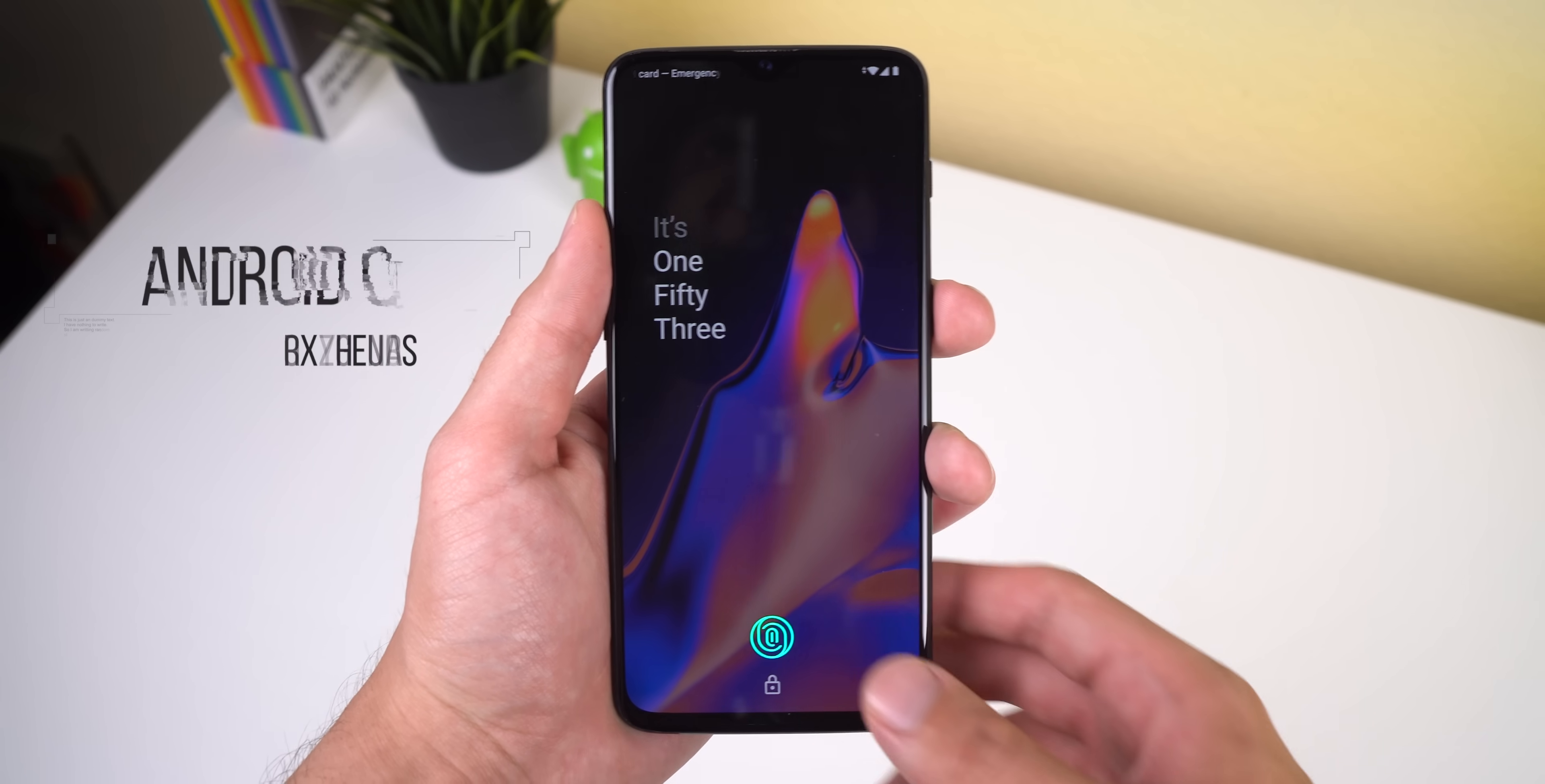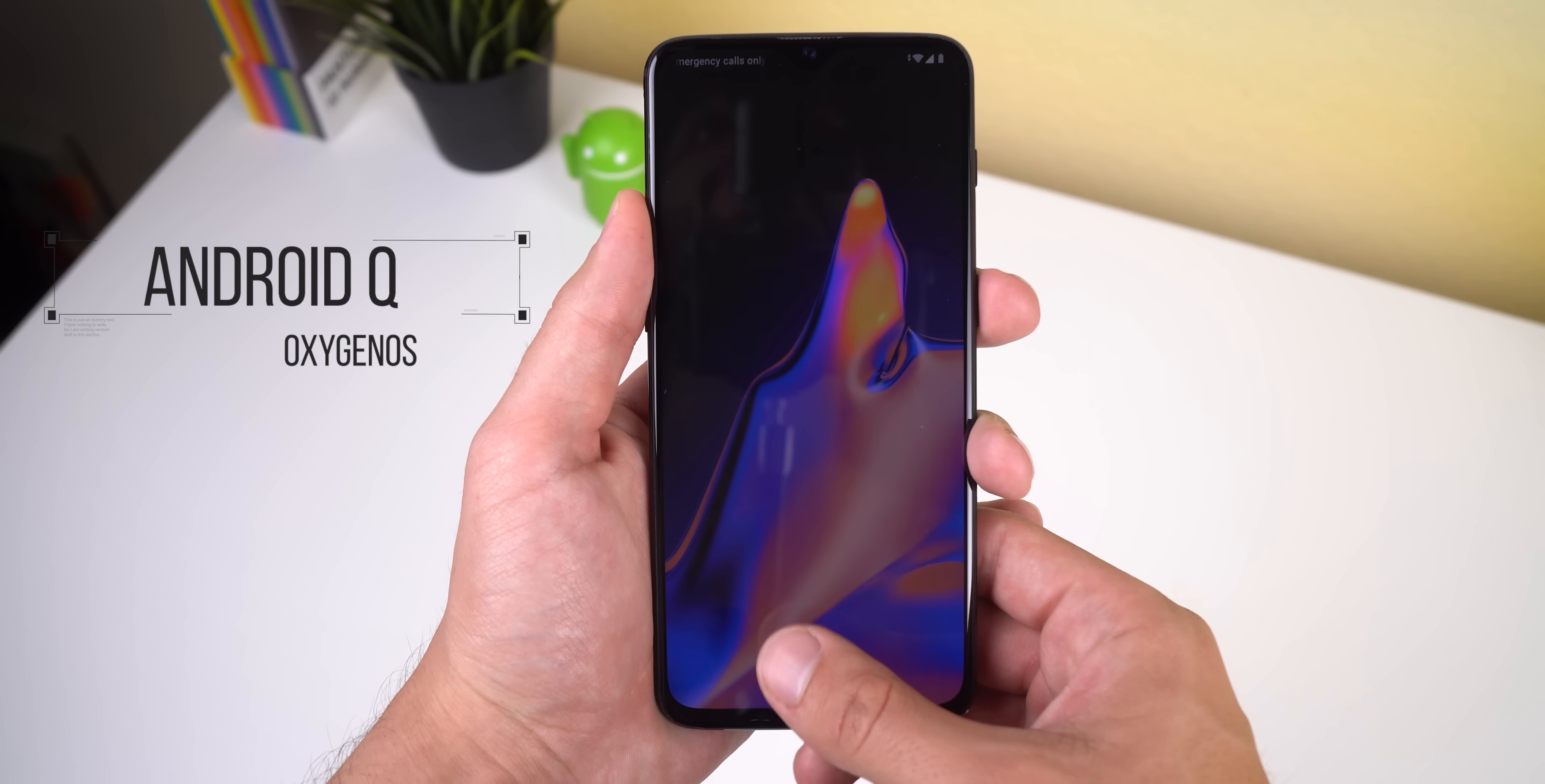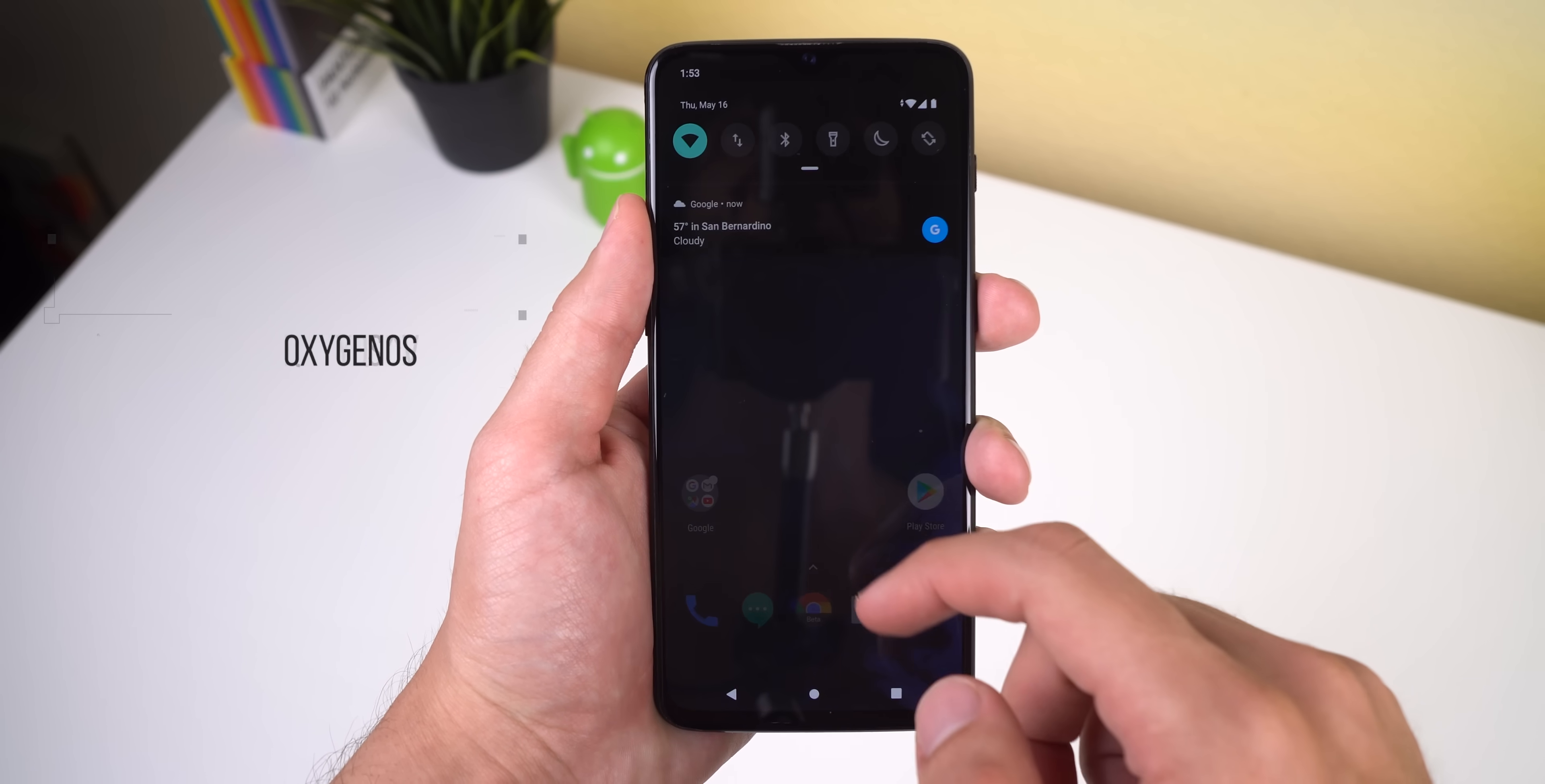The OnePlus 7 just got released and while I'm still working on videos for that device, I thought I'd take a quick look at OnePlus' newest upcoming Android Q update for OxygenOS.